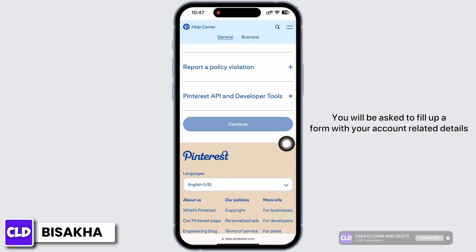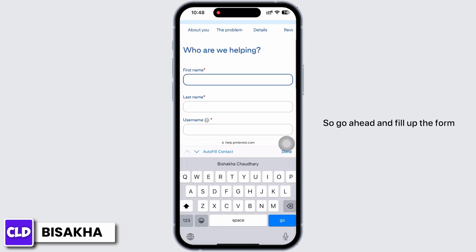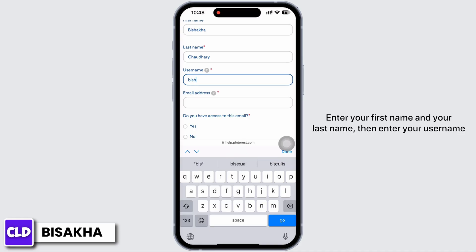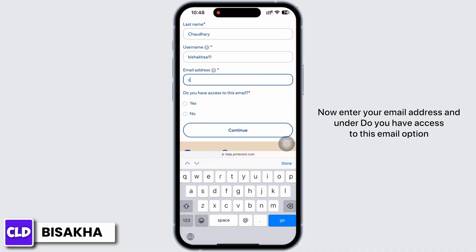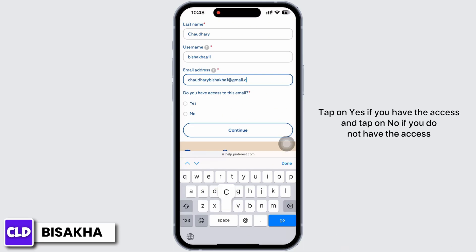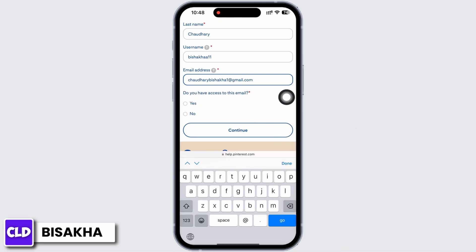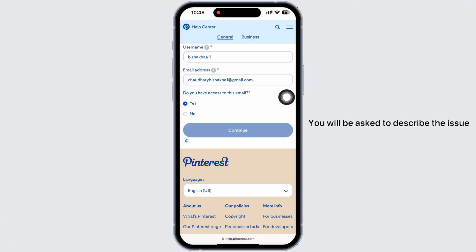You will be asked to fill up a form with your account related details, so go ahead and fill up the form. Enter your first name and your last name, then enter your username. Now enter your email address, and under the option 'Do you have access to this email?' tap on Yes if you have access, or No if you do not. I have access, so I will tap on Yes.